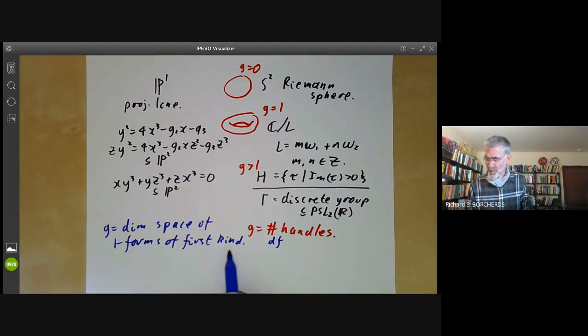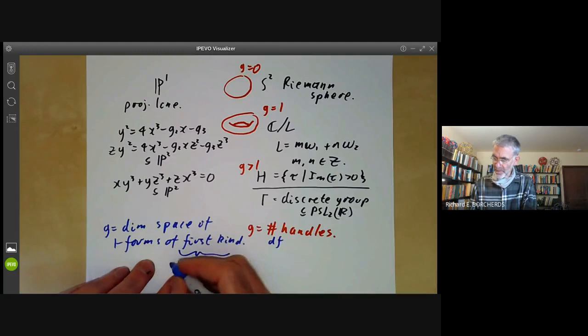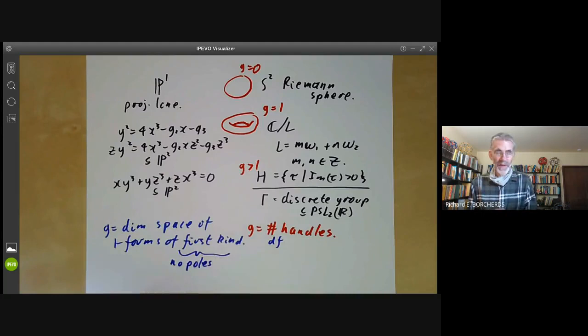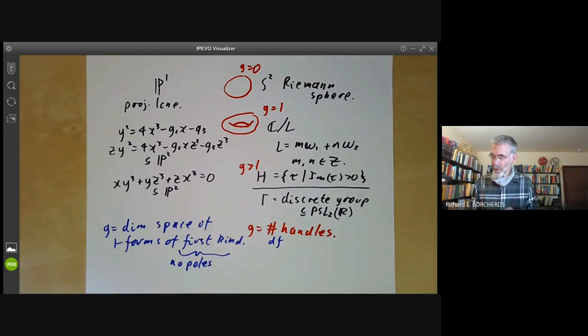What does 'first kind' mean? This is a completely dreadful piece of terminology — it just means it has no poles, i.e., it's a holomorphic one-form. A one-form of the second kind means it's allowed to have poles but all residues must be zero, and a one-form of the third kind is allowed to have arbitrary poles.